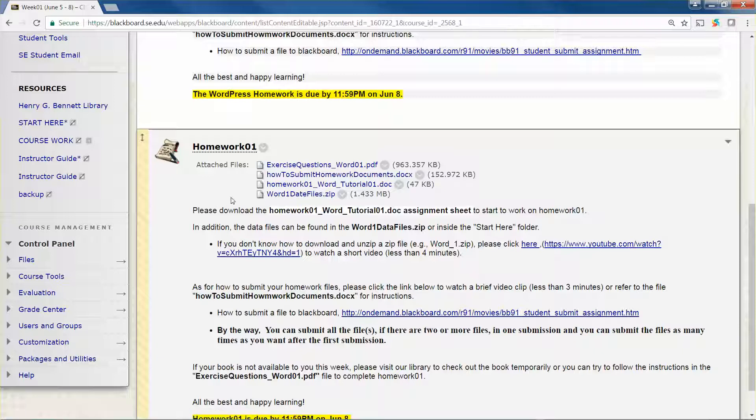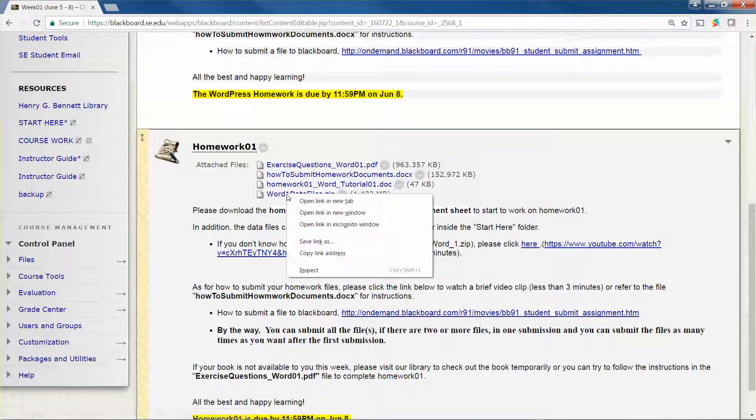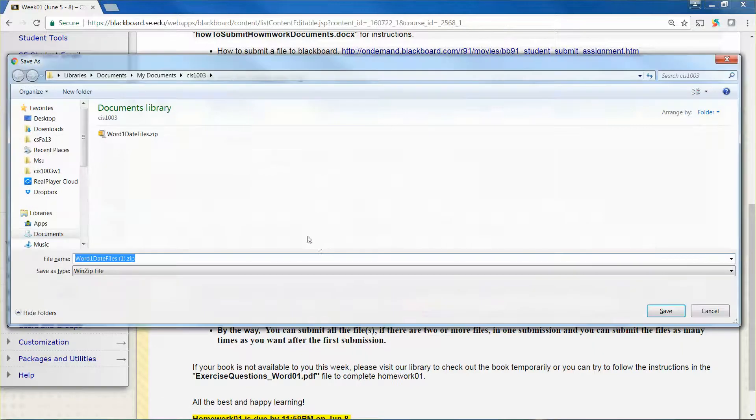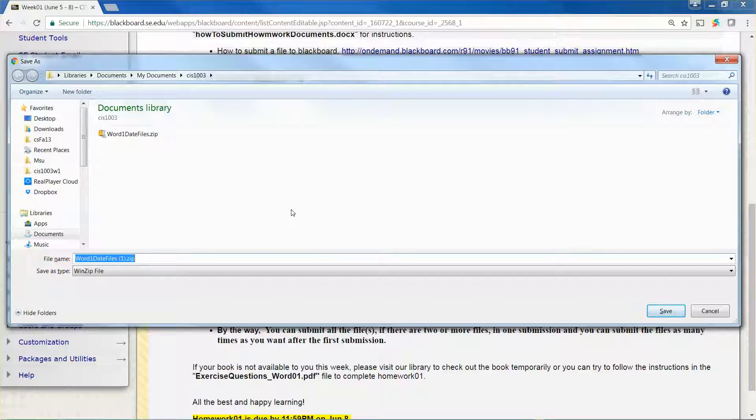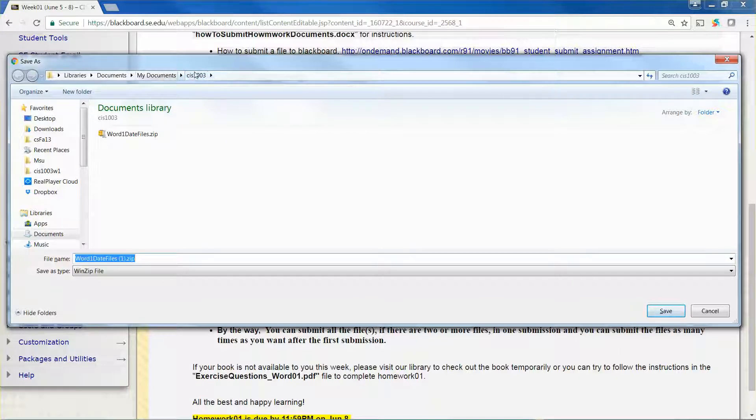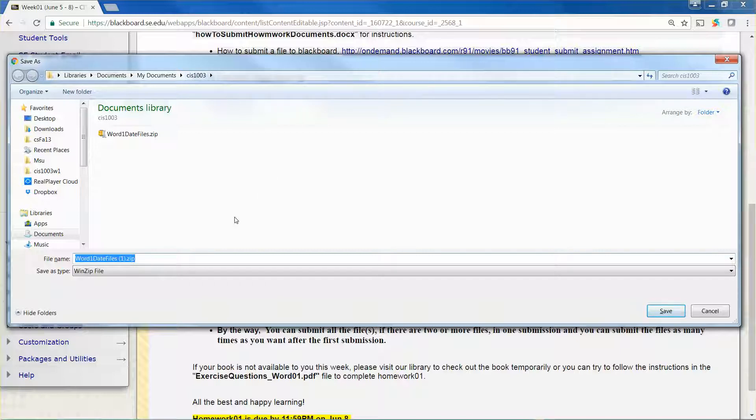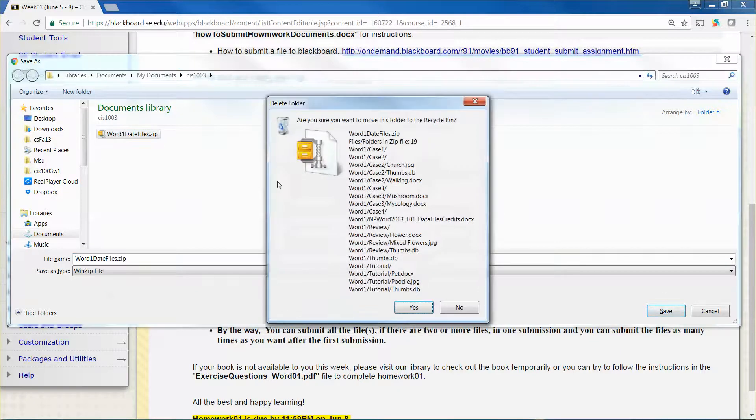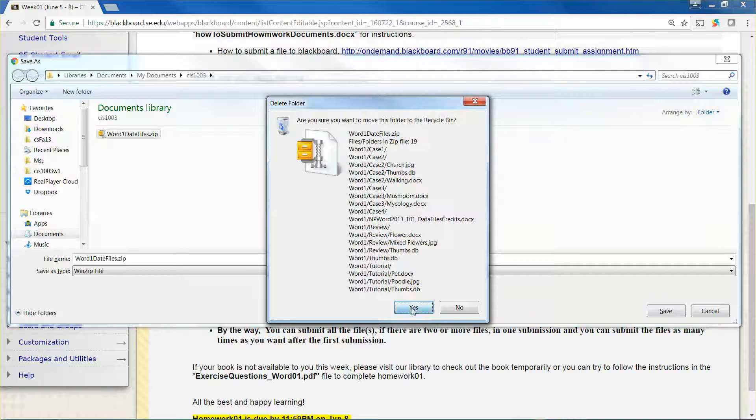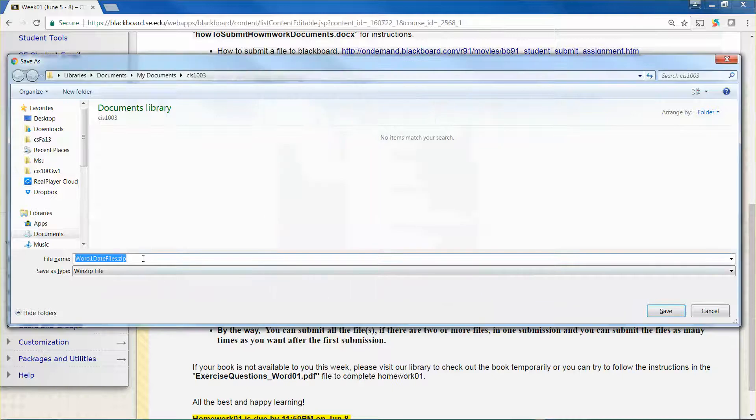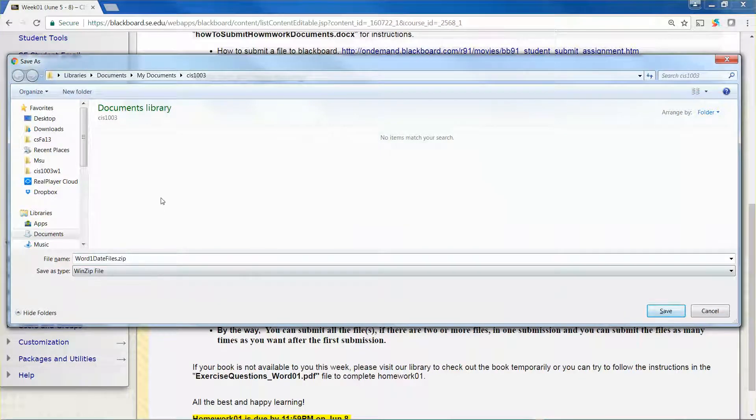You can just move the mouse pointer over there, right-click the mouse button and click save link as. Assume that you have a file created called CIS 103, then you can save the data file over there. I have one saved already so let me delete it first. Now I can click save.